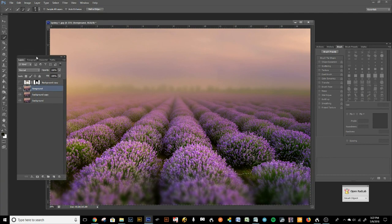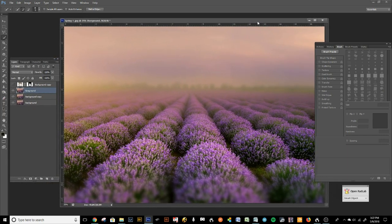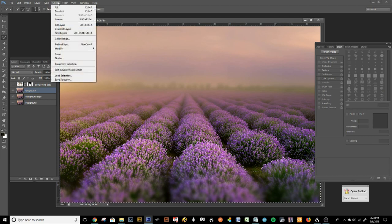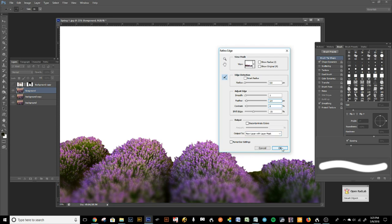Now that we have the foreground selection done, we're going to go to Select > Refine Edge. That looks pretty good — we want to feather it just a tad, smooth out the edge, add a little contrast, then shift the edge just a bit — probably not as much as last time, but just a little. Then we'll do the same thing: New Layer with Mask, press OK.